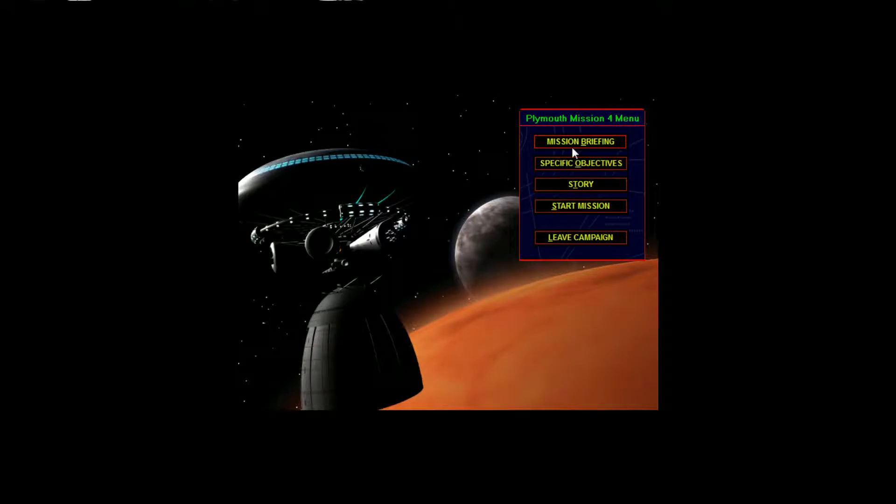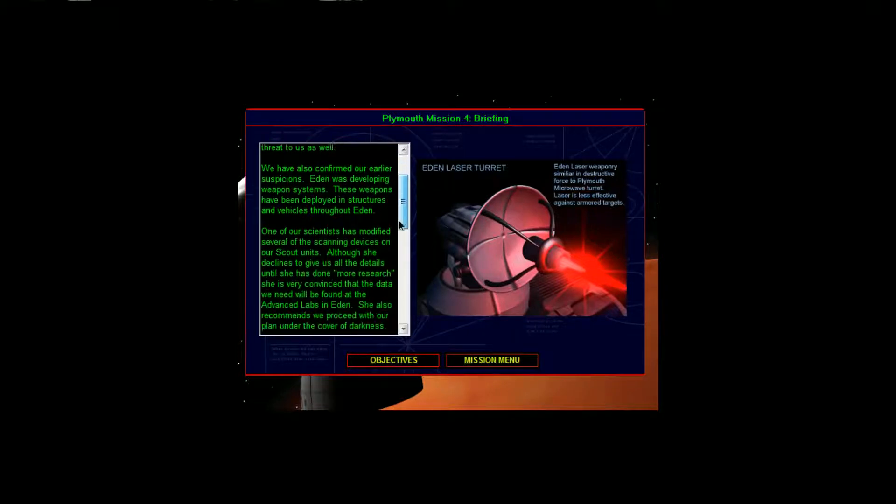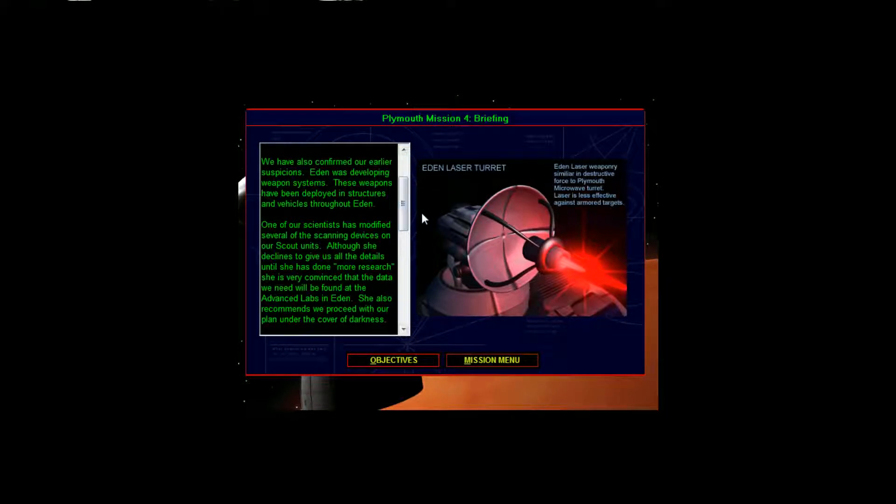Alrighty, Mission Briefing. Commander, some of our scientists proposed sending in a research group to the devastated Eden site. Whatever destroyed Eden may be a threat to us as well. We've also confirmed our earlier suspicions. Eden was developing weapon systems.